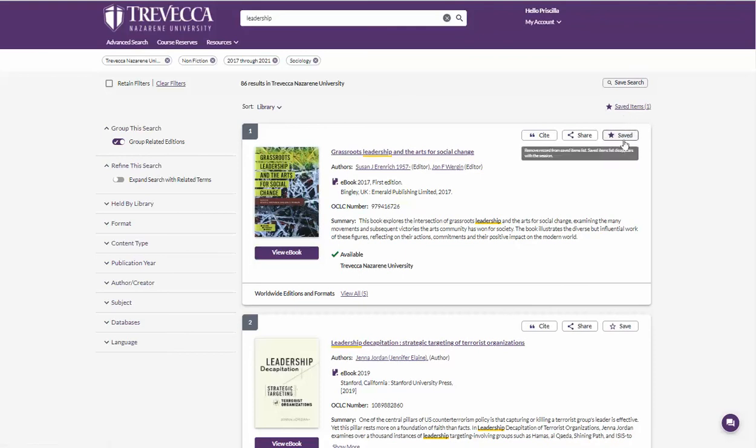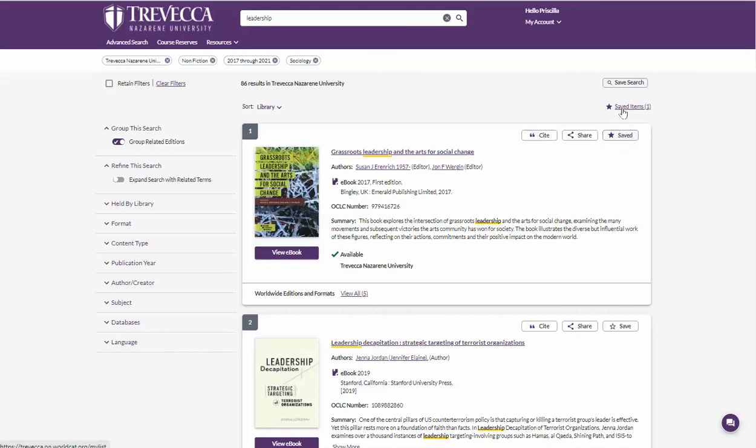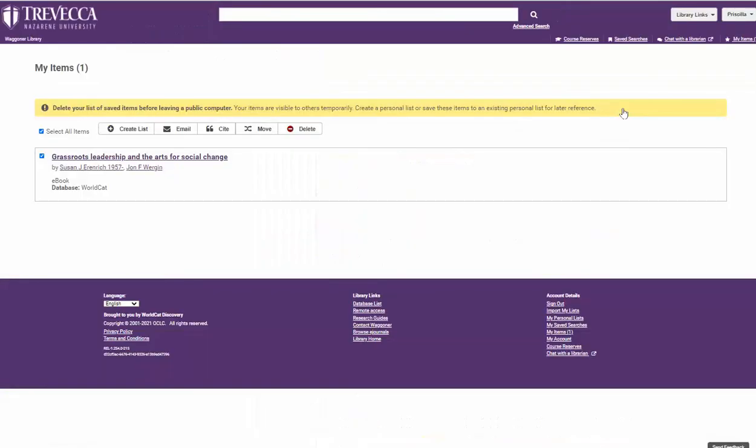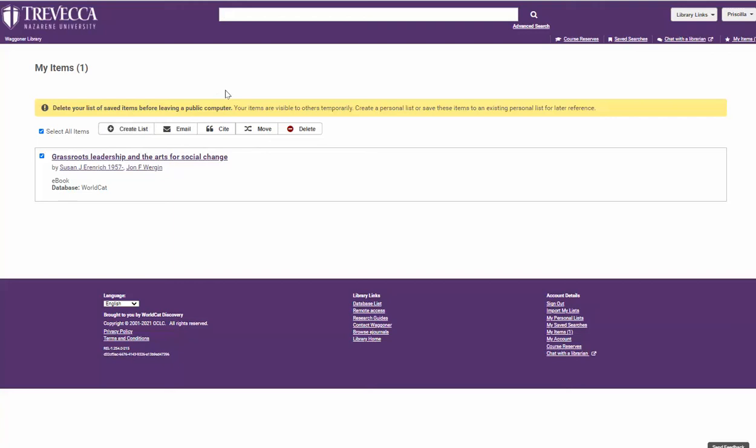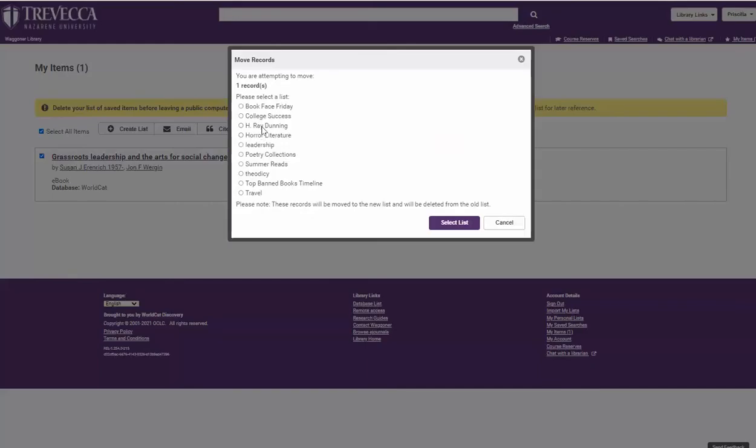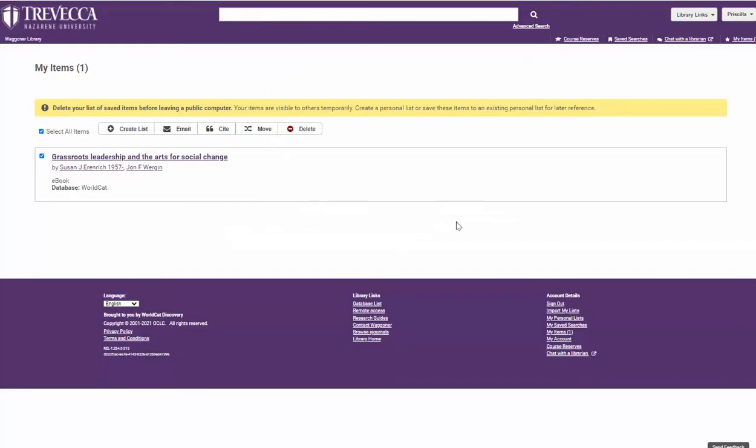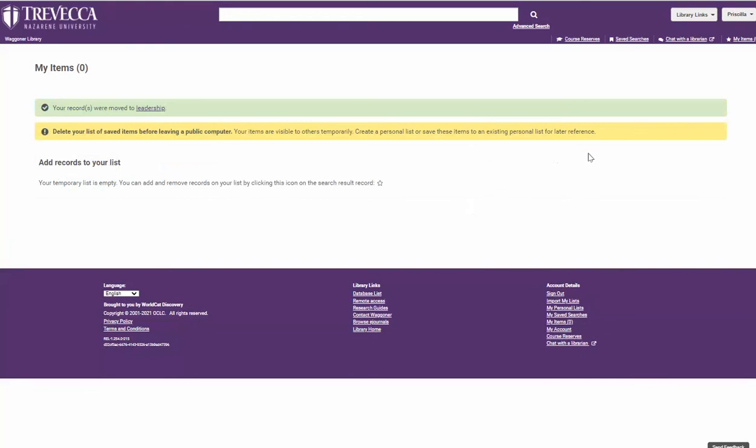To show you what I mean, I have saved it. Notice that the star was filled in and saved items indicates one. I will click on the saved items. I have the title citation that I wanted to save. I can now create my own list here or I can move it into an existing list where it will be saved for future use.